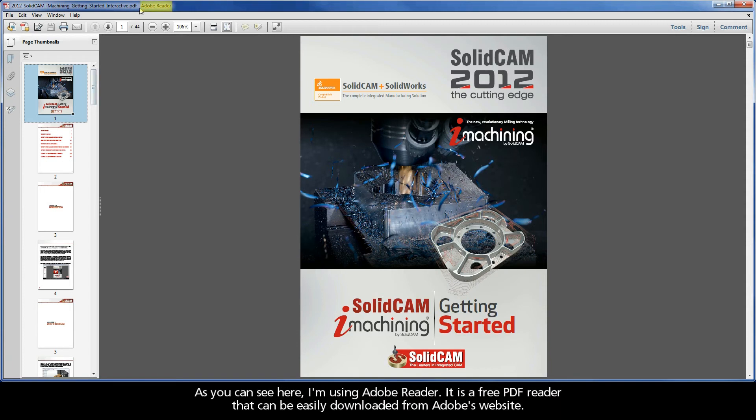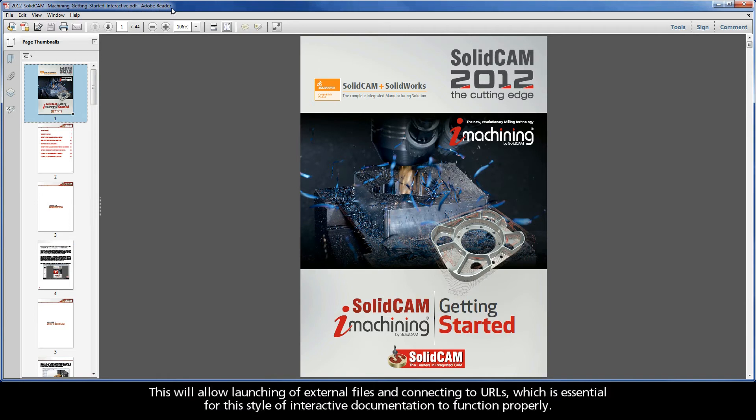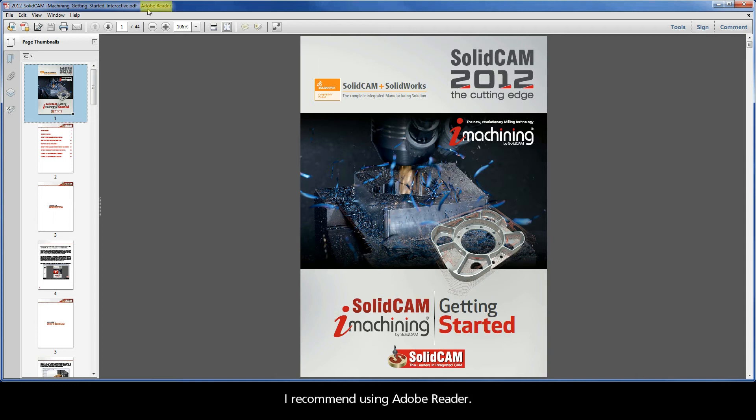As you can see here, I'm using Adobe Reader. It is a free PDF reader that can be easily downloaded from Adobe's website. If you prefer using a different reader, it is important to make sure that the safe reading mode is disabled. This will allow launching of external files and connecting to URLs, which is essential for this style of interactive documentation to function properly. I recommend using Adobe Reader.